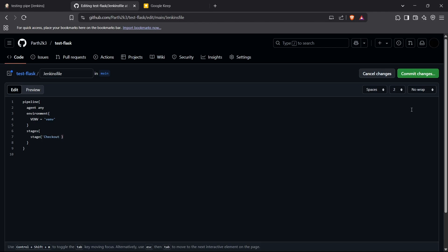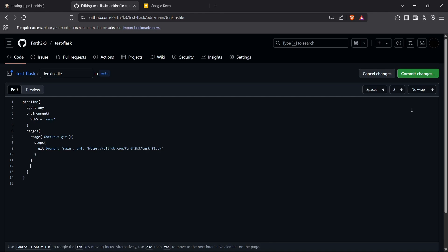The steps involved in this checkout stage are simply: git, with branch set to 'main', and then the URL — I'll paste the repository URL there. That completes the checkout stage. Moving on to the next stage, which is going to be setting up the virtual environment.